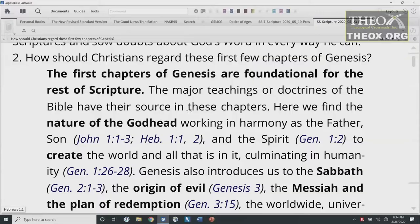There are not many in our world today who believe the reliability and authenticity of the first 11 chapters of Genesis. This, of course, has arisen out of the ideas of evolution and Satan's attempts to discredit the Scriptures and to sow doubts about God's Word in every way he can. So, how should Christians regard these first few chapters of Genesis? The first chapters of Genesis are foundational for the rest of Scripture.